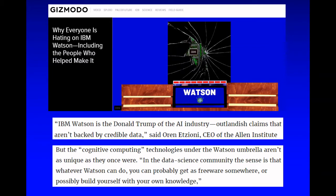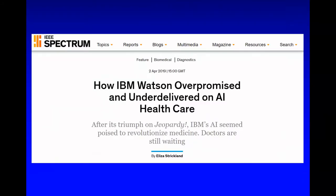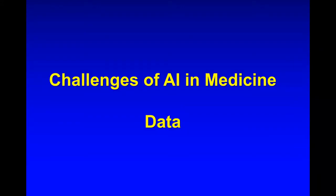My personal take on Watson is that IBM pushed it out too fast. The healthcare domain is very, very challenging for applying AI and machine learning, and I don't think IBM quite realized how challenging it would be. This is a nice overview for those interested in the story — an article from about a year ago in IEEE Spectrum Magazine.